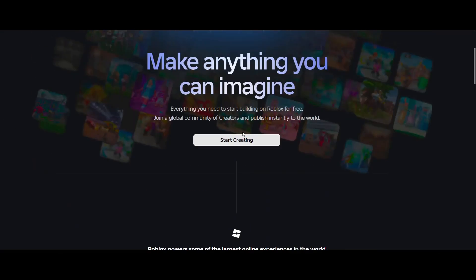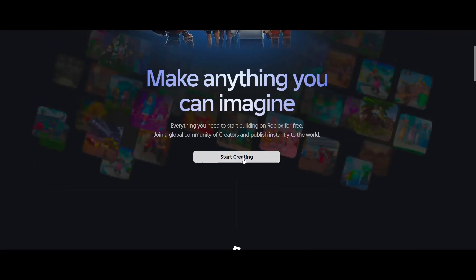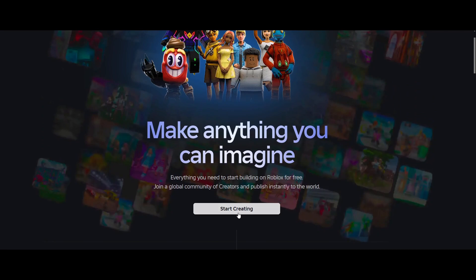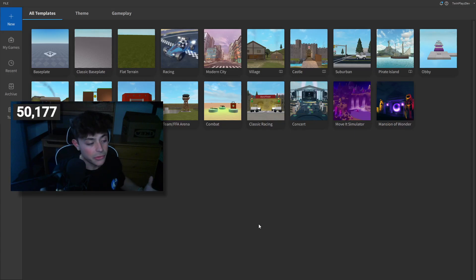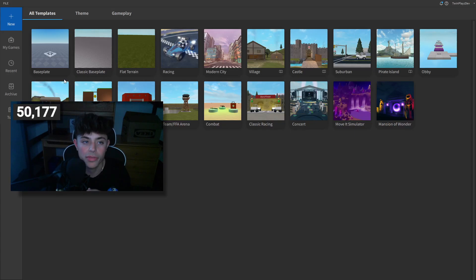First thing you're gonna do is hit this button to download Roblox Studio. Once you download it, feel free to go ahead and open it. When you download Studio, it should bring you up to the main Studio launch screen.